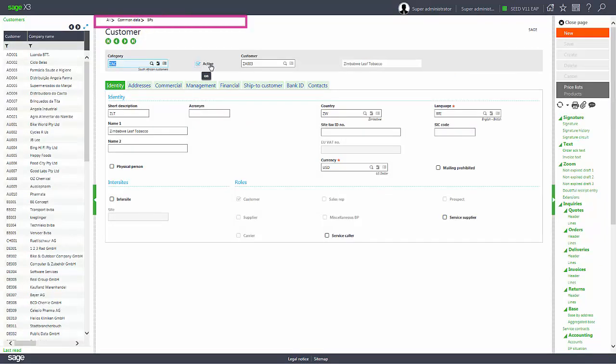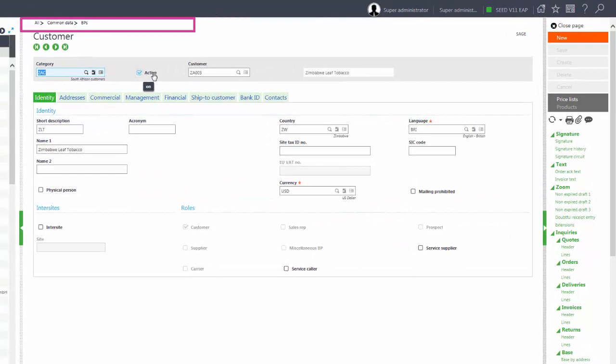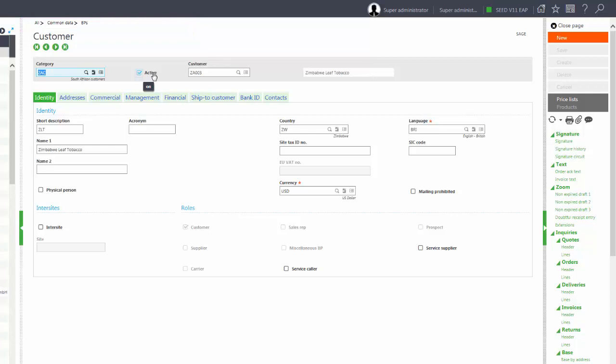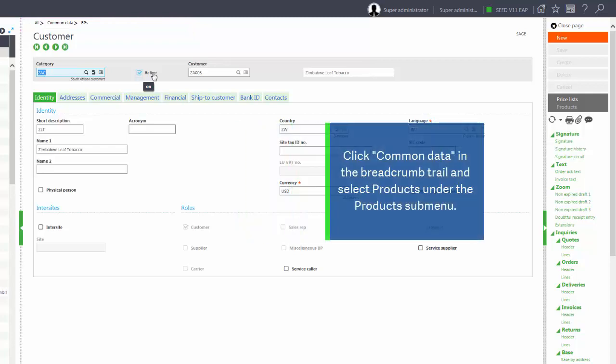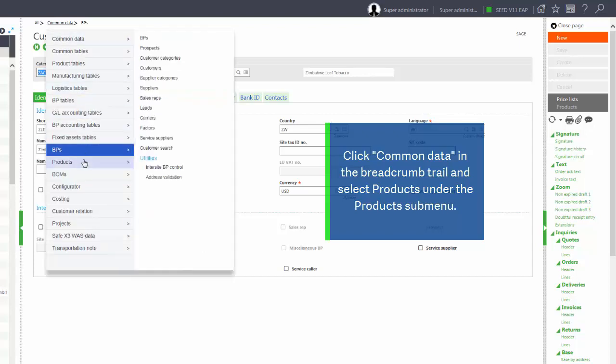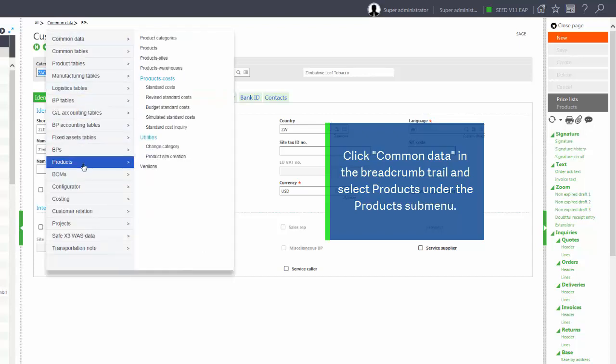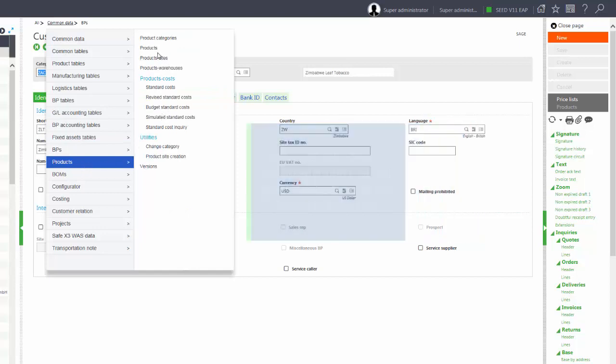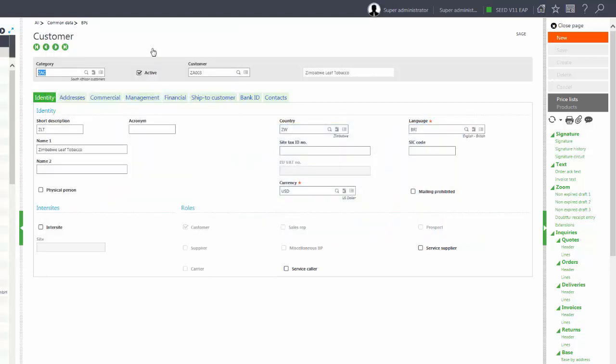You'll also notice the breadcrumbs at the top of the page. The breadcrumbs also allow you to go to different functions within the software. If I wanted to go from customers to products, I can select common data, go to my products and then select products here.